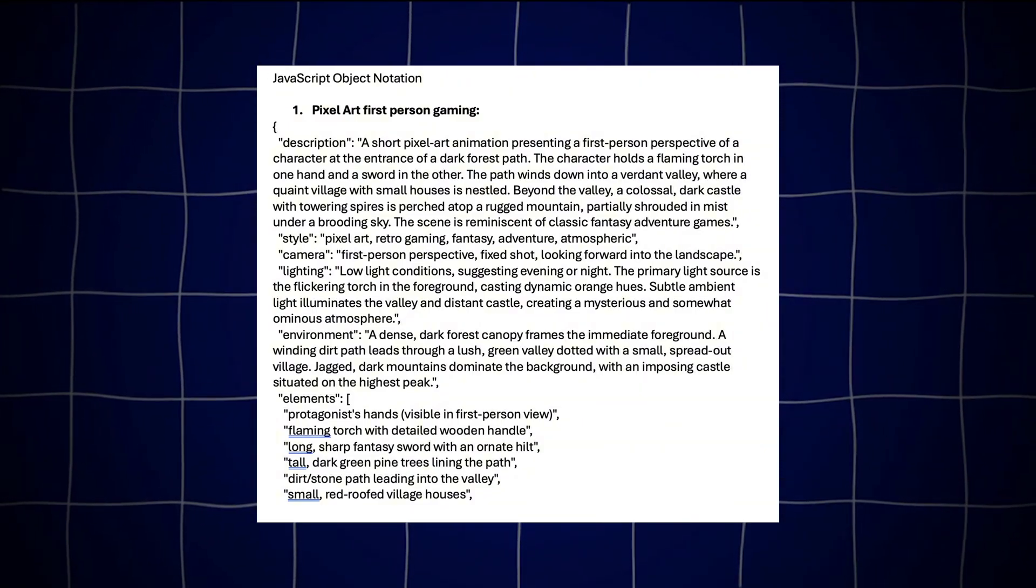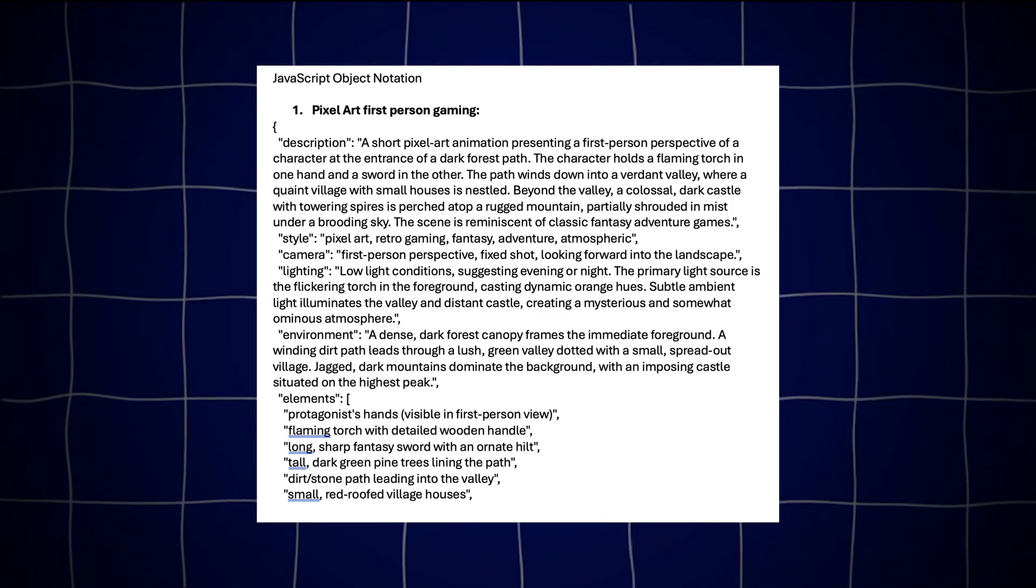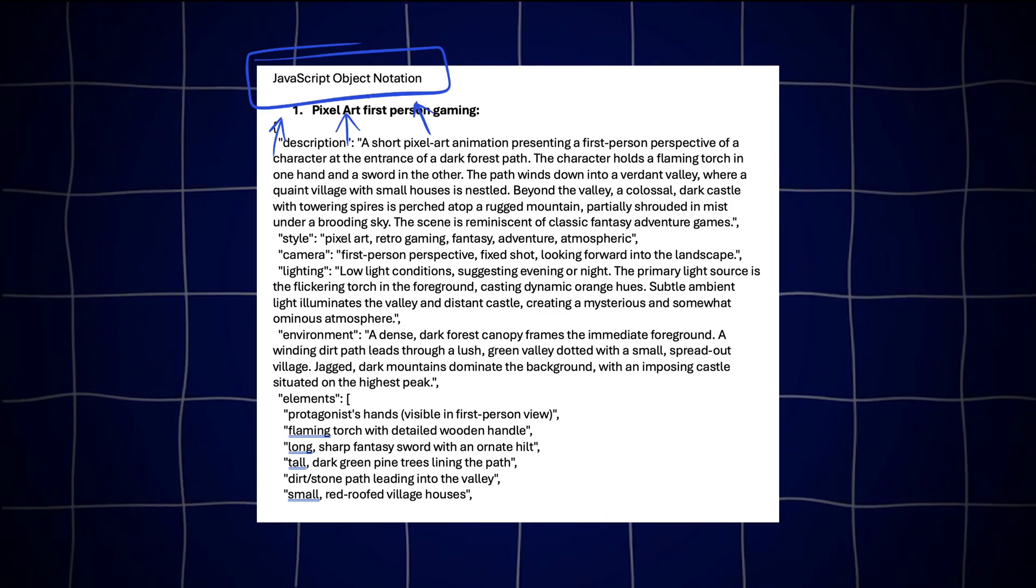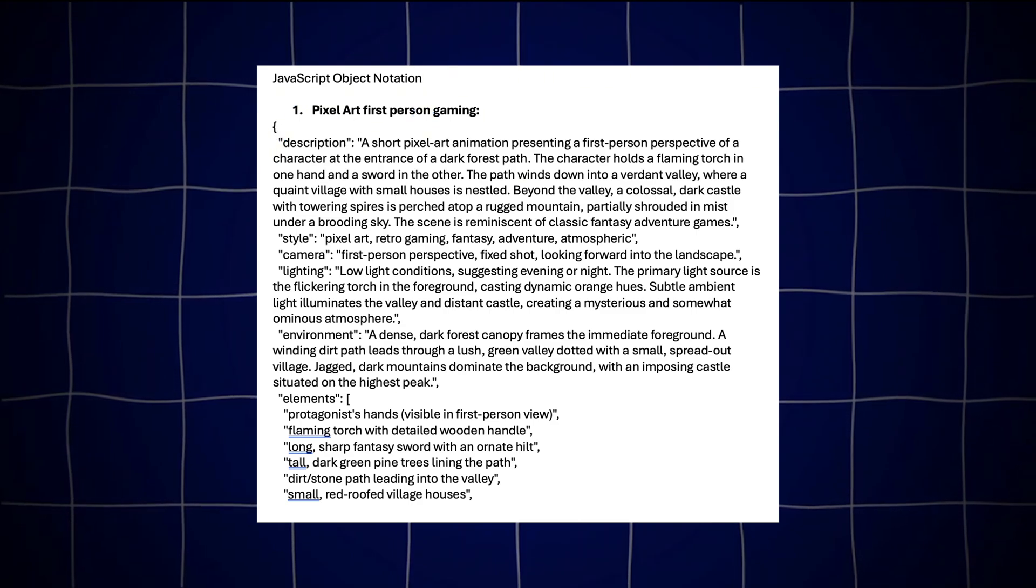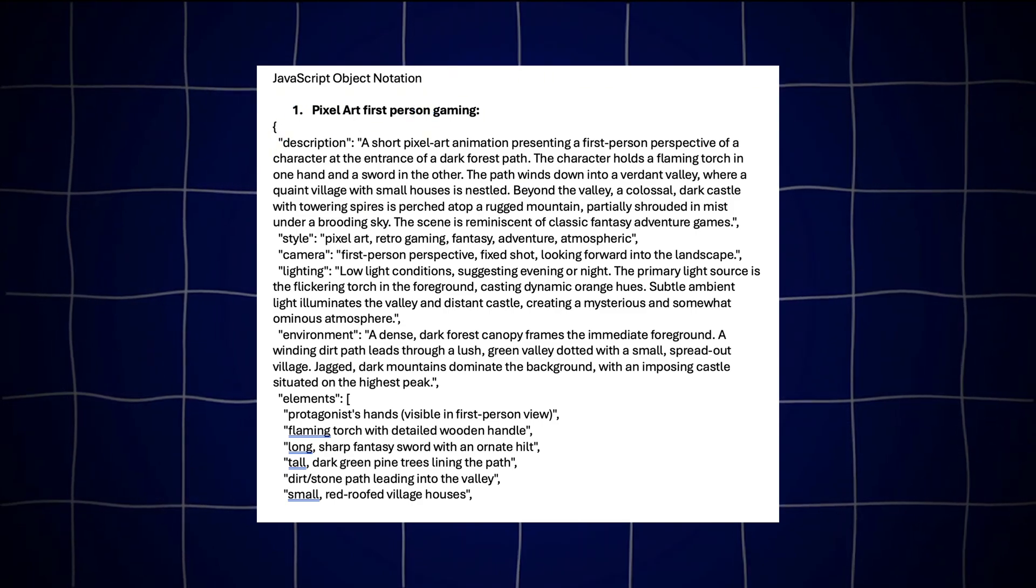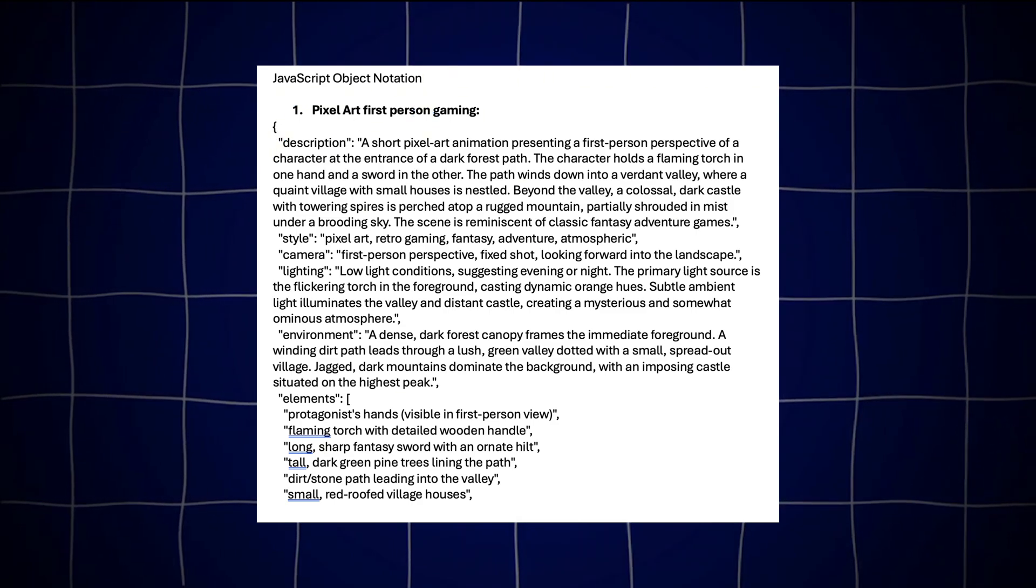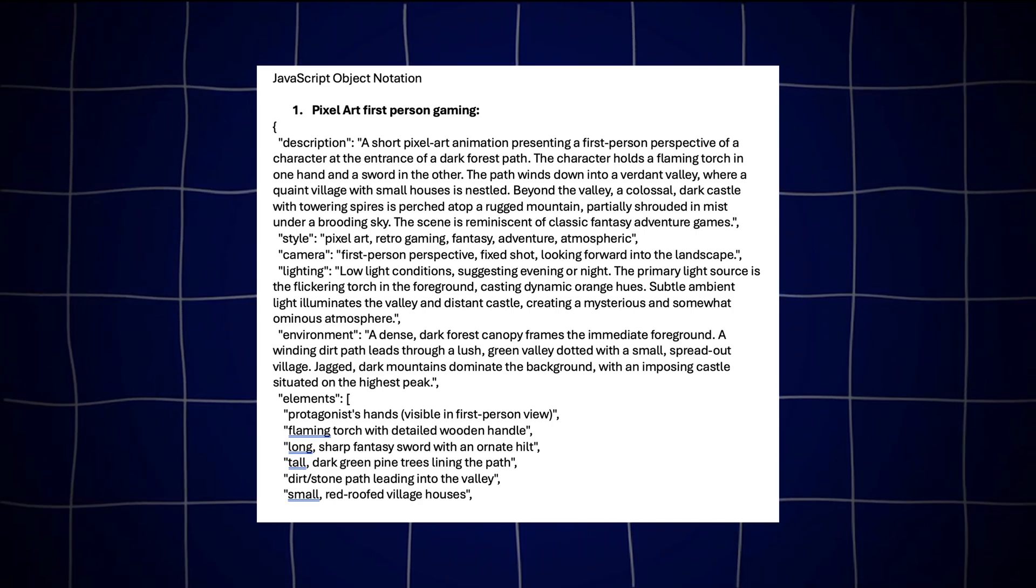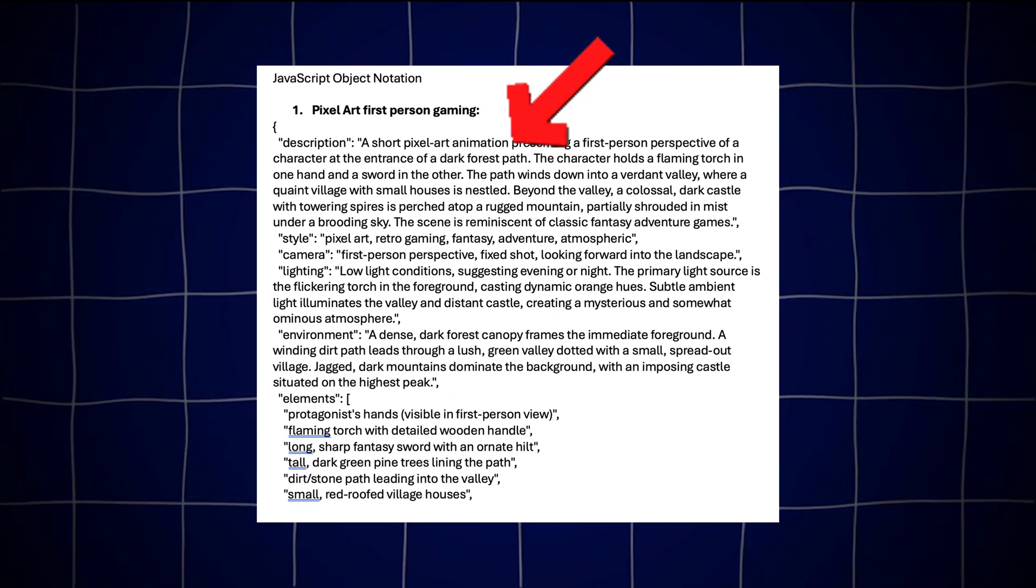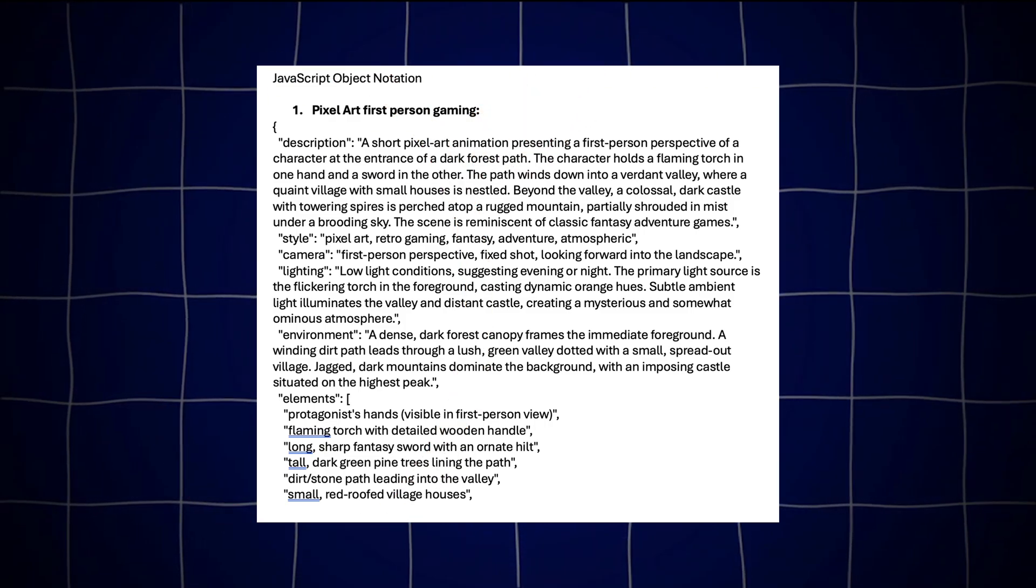We're going to be using a format called JSON, which if you're not familiar with JSON, it stands for JavaScript Object Notation and it's something that's used to communicate between things like APIs and the image models and it's a form of JavaScript which basically breaks down the prompt into different components.